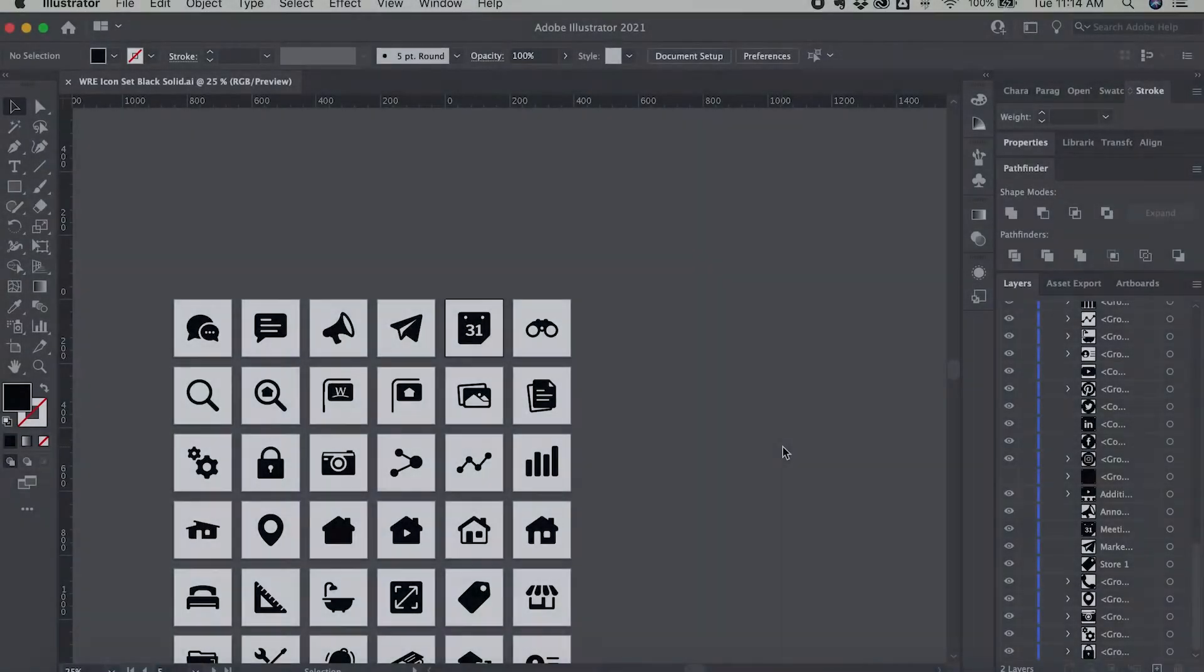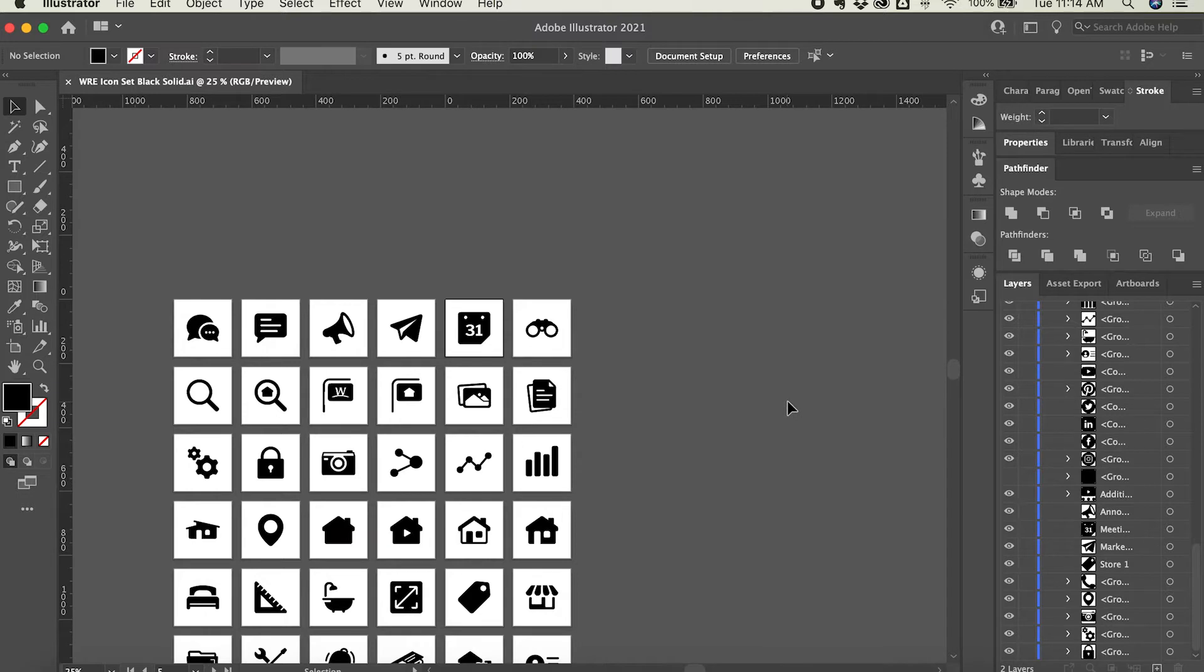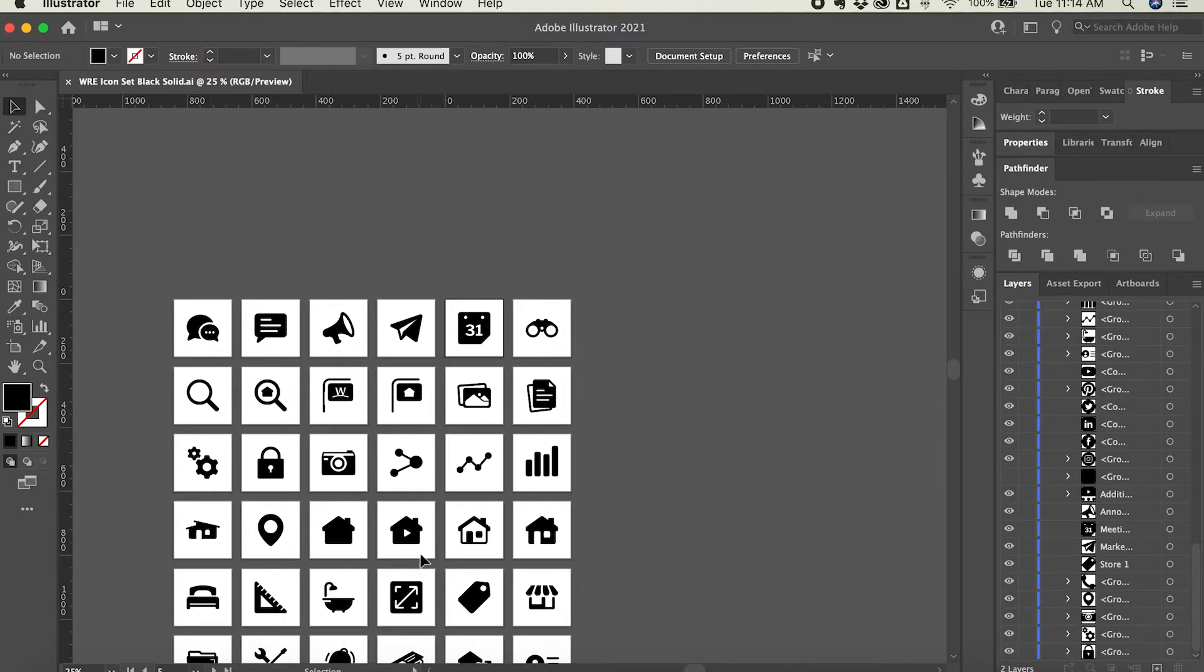I'm going to show you how to rearrange artboards in Adobe Illustrator. There are several reasons why you might need to rearrange artboards. Quite often when working in Illustrator you'll only have one artboard, but in the case you have several, such as this project where I am creating icons for a company that I work for.